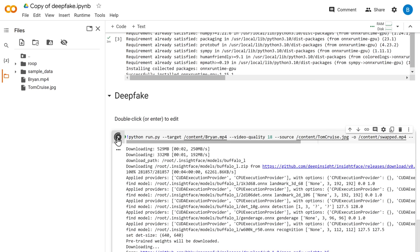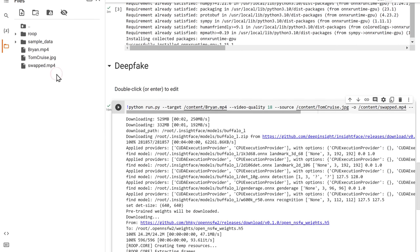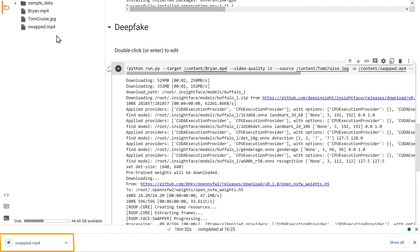It'll take a few seconds to generate the video. You will get a new file called swapped. Now if you right-click on it and click download, you will get a video downloaded to your PC. So let's open it.